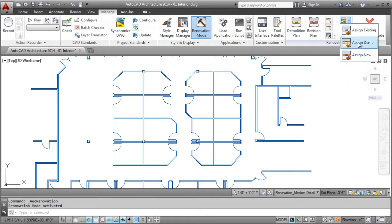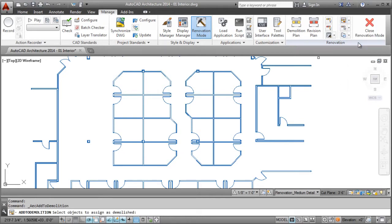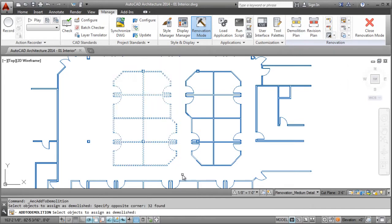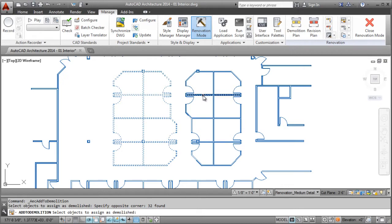The display of objects will update automatically based on the status assigned. This can be viewed as a simplified way of utilizing display control for objects to get the results you desire.